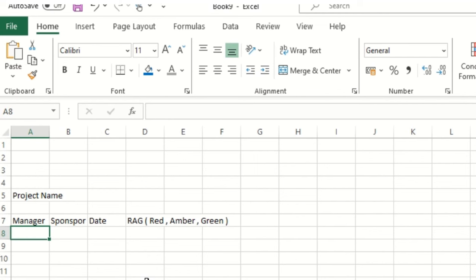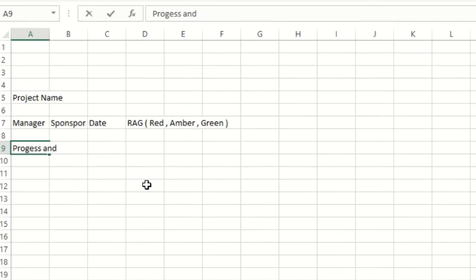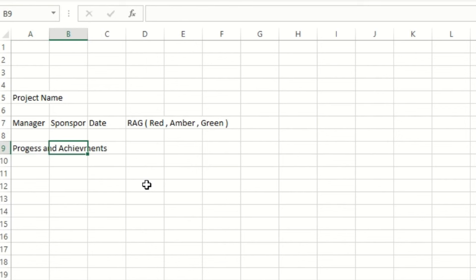Now I'll go a little bit down and add 'Progress and Achievements.' If there are any, we will add those as well in this column.